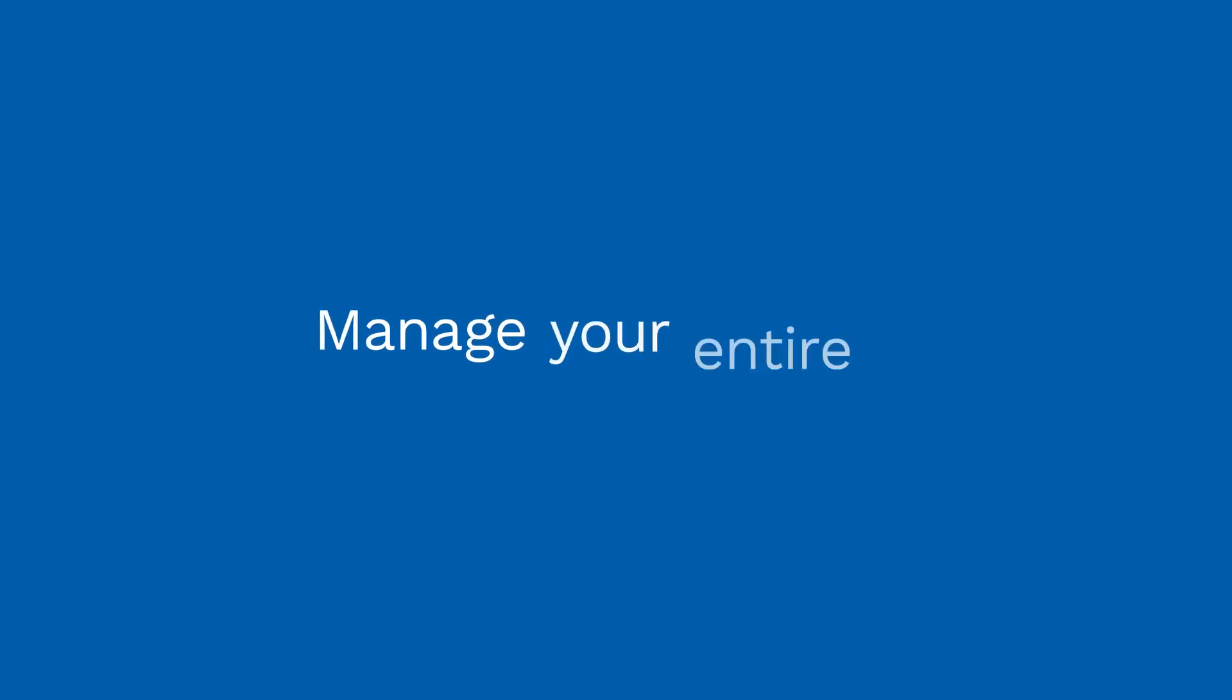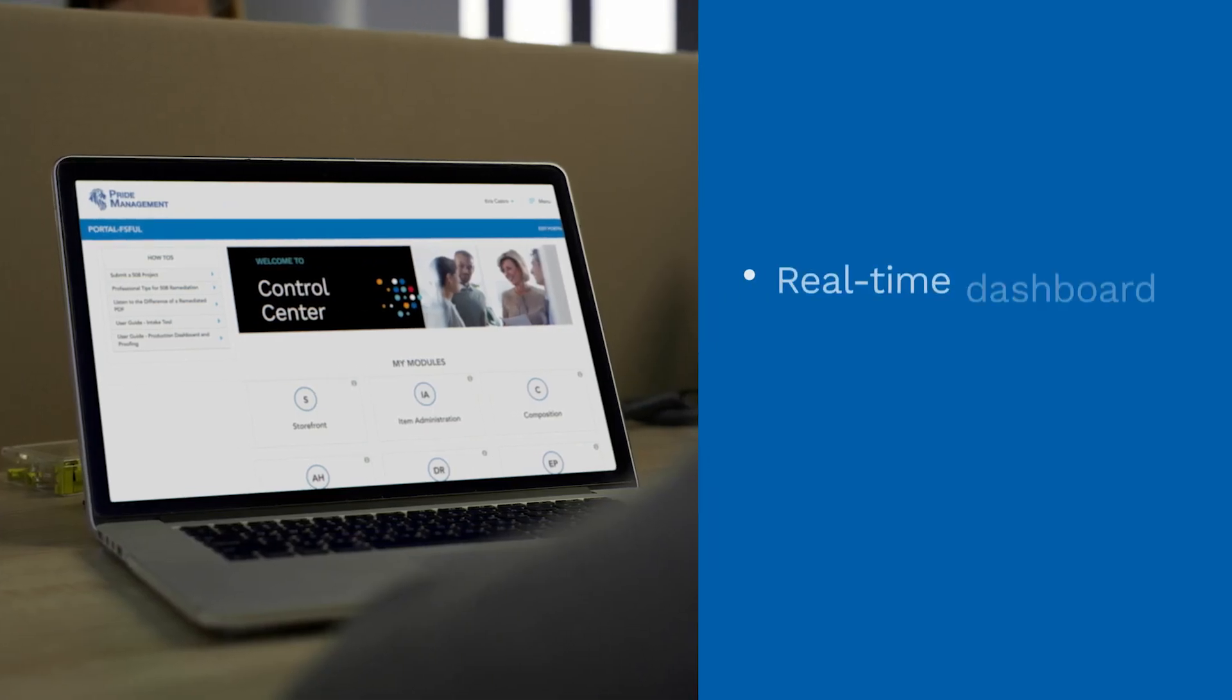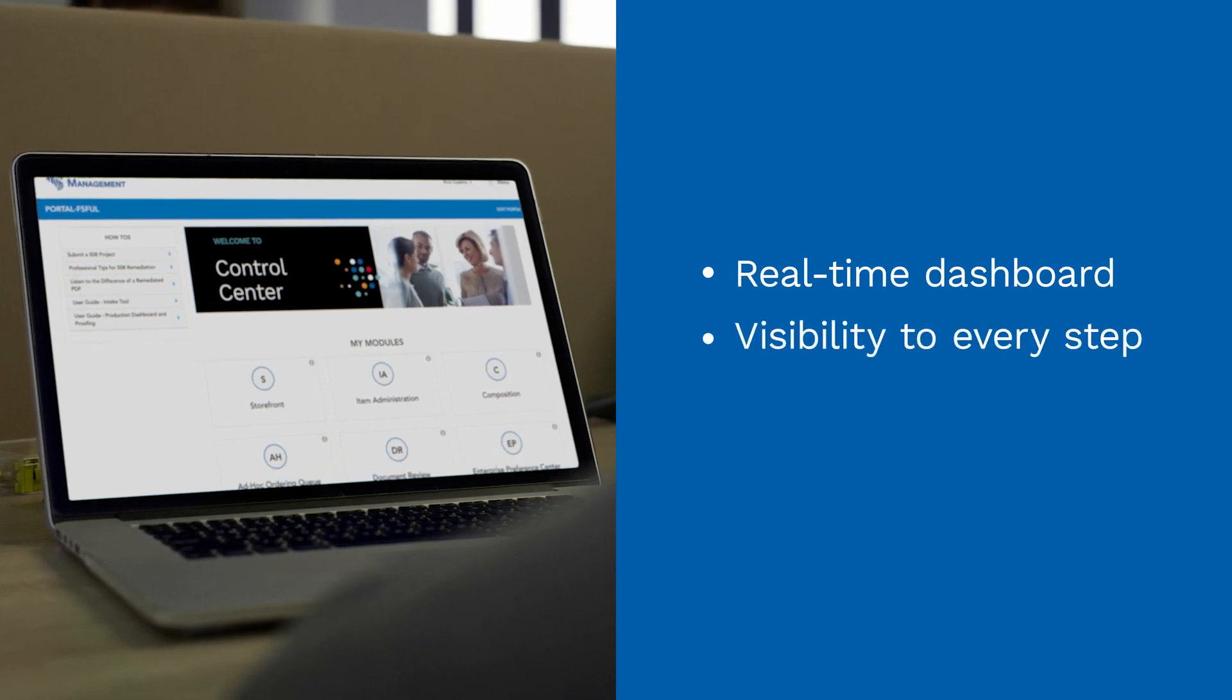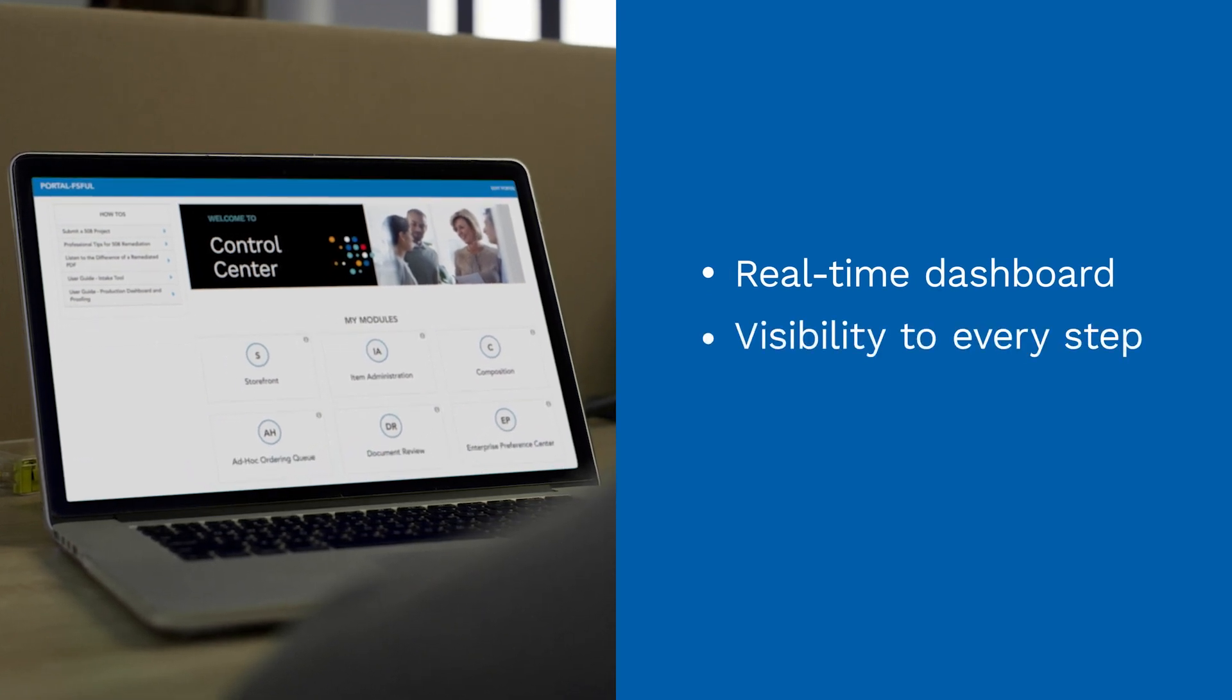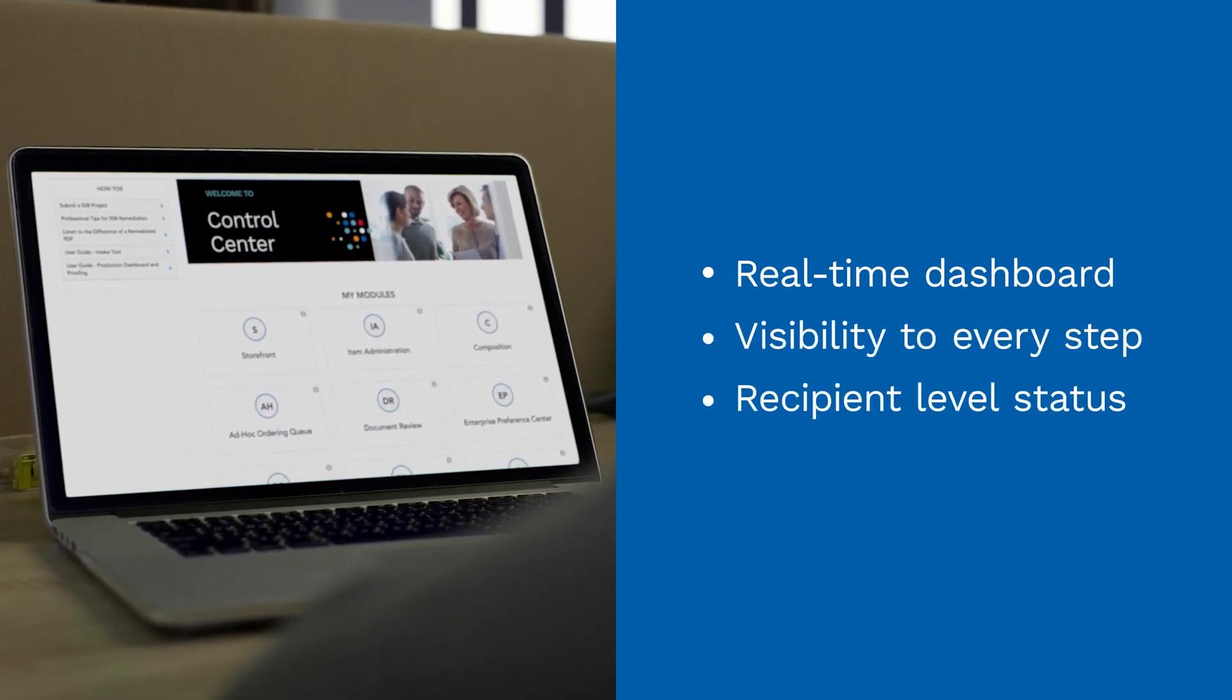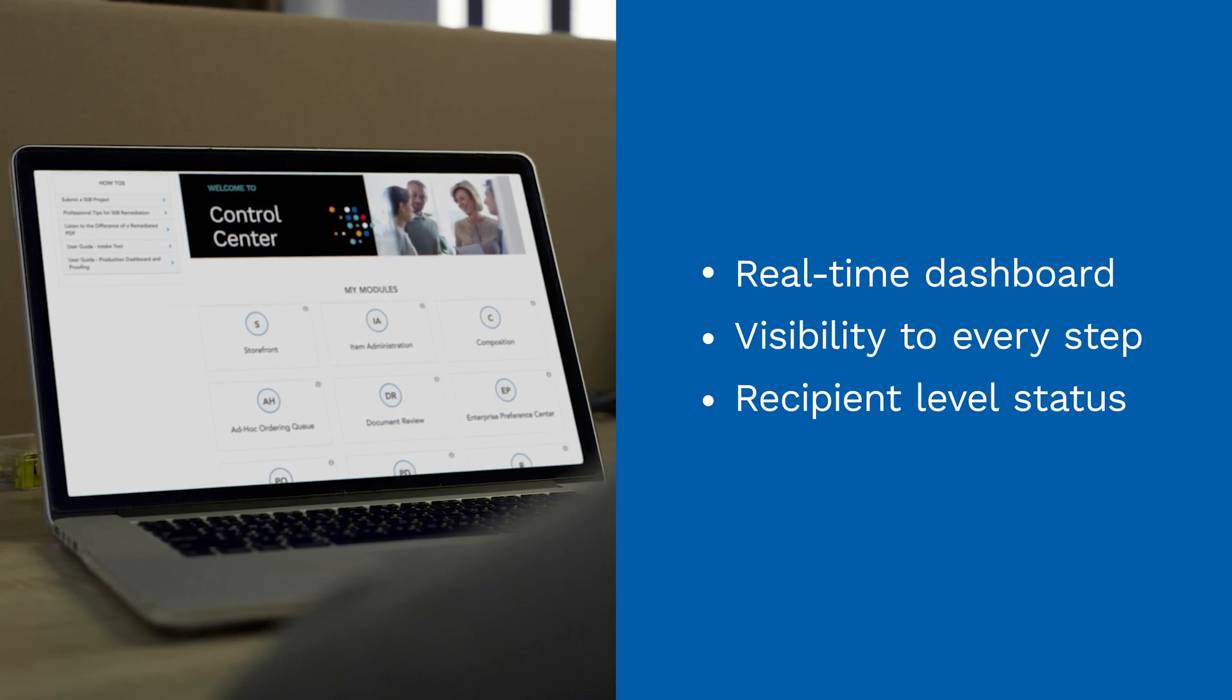Manage your entire program through a real-time production dashboard, bringing visibility to every step in the process and status at the recipient level to meet your omni-channel needs.